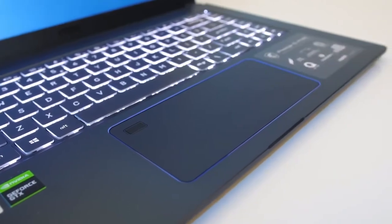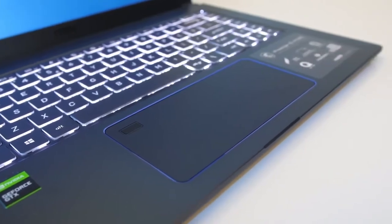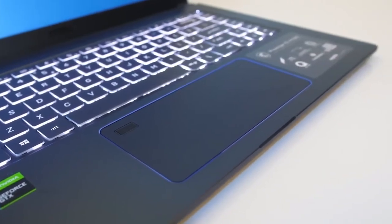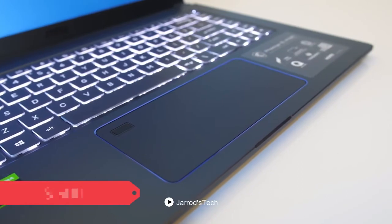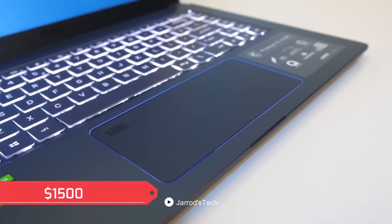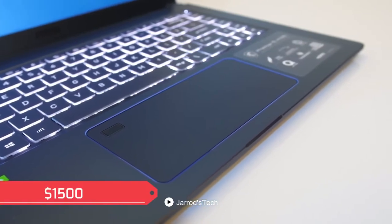With all these specifications and features, the MSI Creator 15M comes under the price tag of $1500.